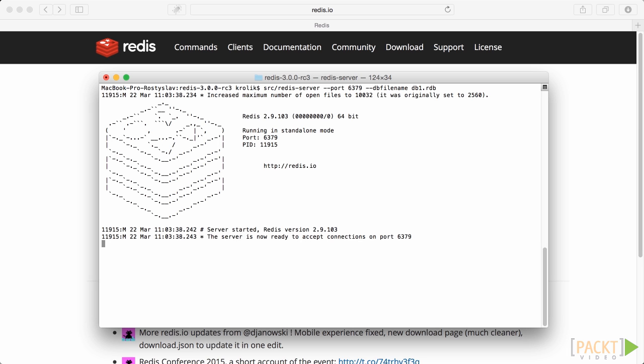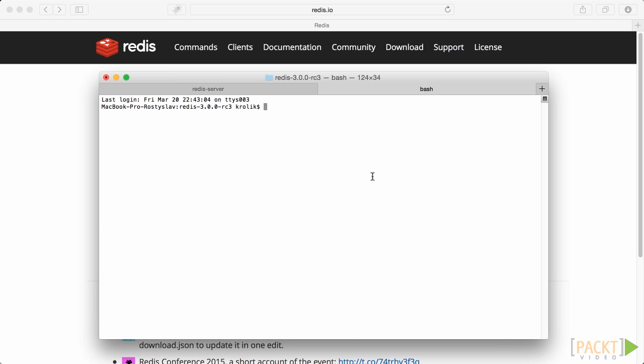Next, let's raise up another instance, which we are going to use as a slave. For that, we type redis-server hyphen hyphen port 6380, hyphen hyphen dbfilename db2.rdb.